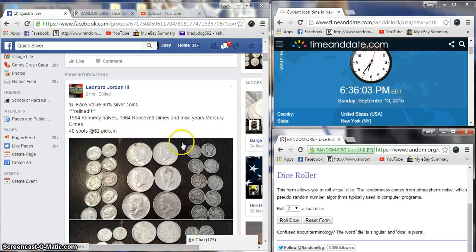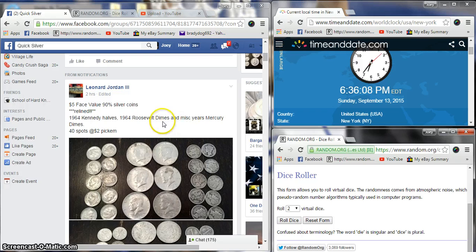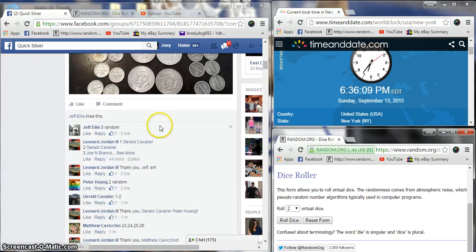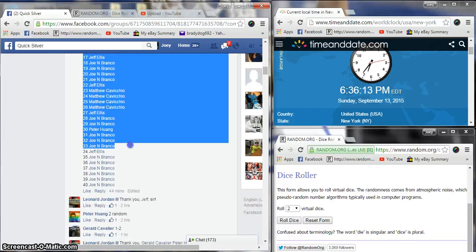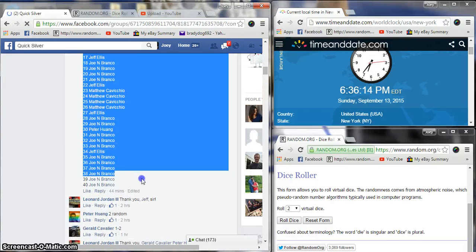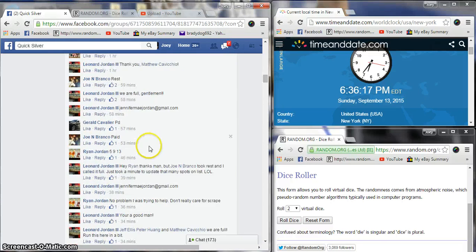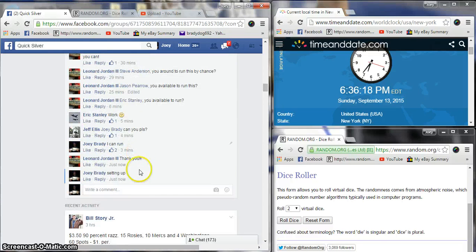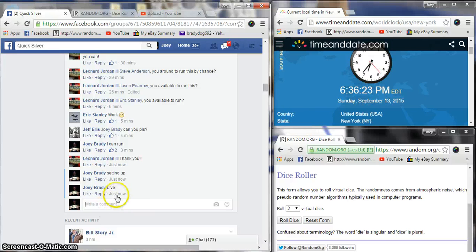Alright guys, we're going to run this silver reds for Leonard 64 Kennedy halves and Roosevelt dimes and Mercury dimes. 40 spots, two bucks a spot. Grab our list and copy, live at 6:36 p.m. on the East Coast.